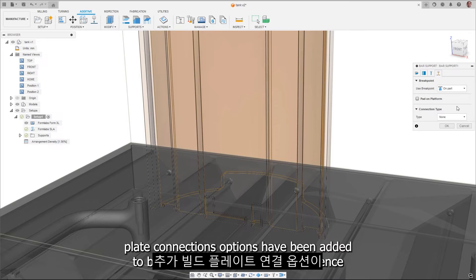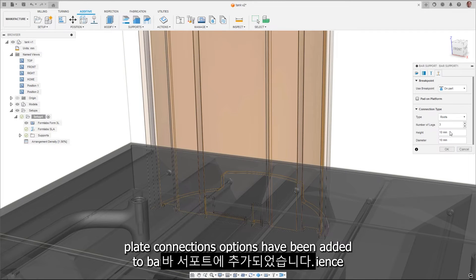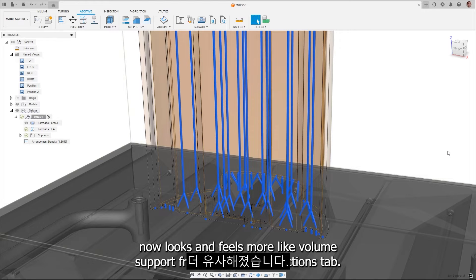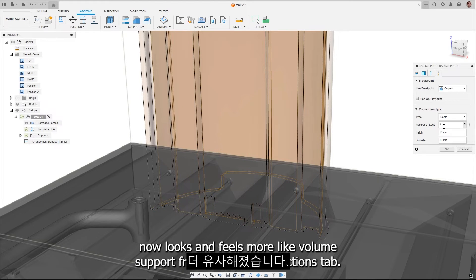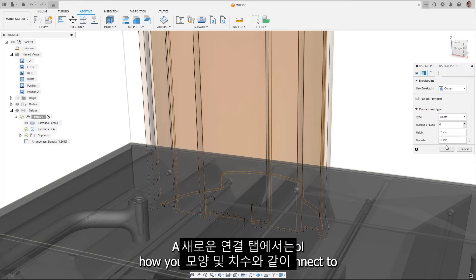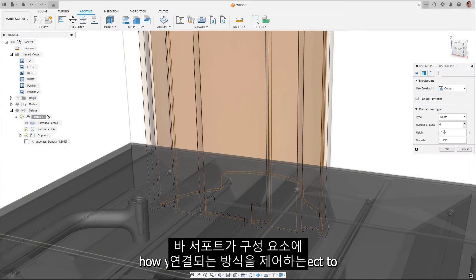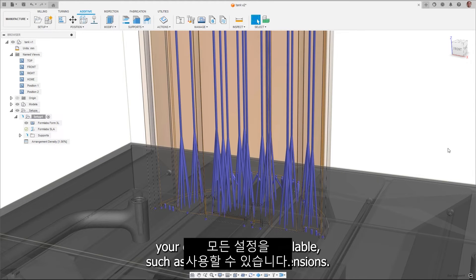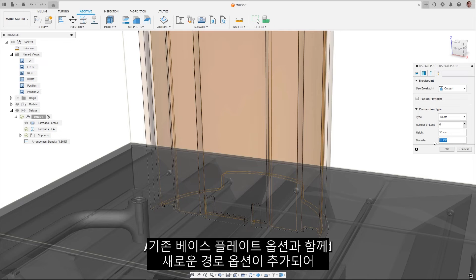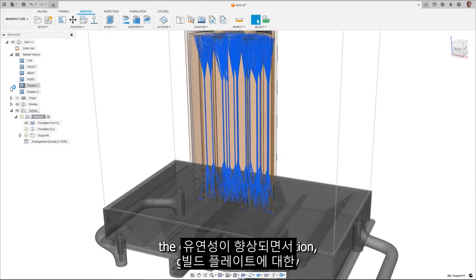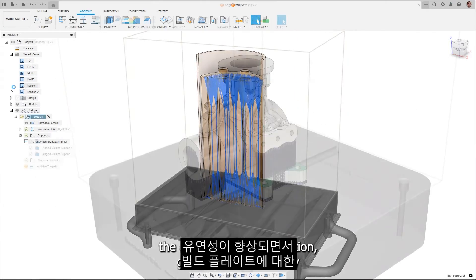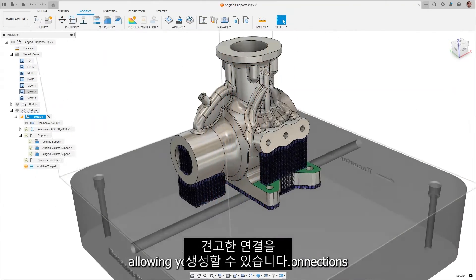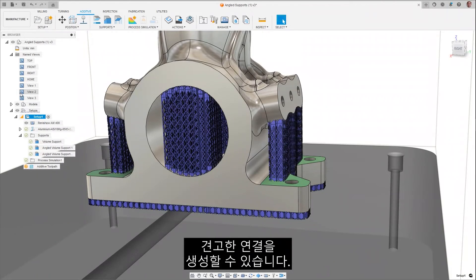Additional build plate connection options have been added to bar support, and the user experience now looks and feels more like volume supports. From the New Connections tab, all the settings to control how your bar supports will connect to your components are available, such as the shape and dimensions. A new root option has been added alongside the existing base plate option, giving greater flexibility allowing you to create robust connections to the build plate.